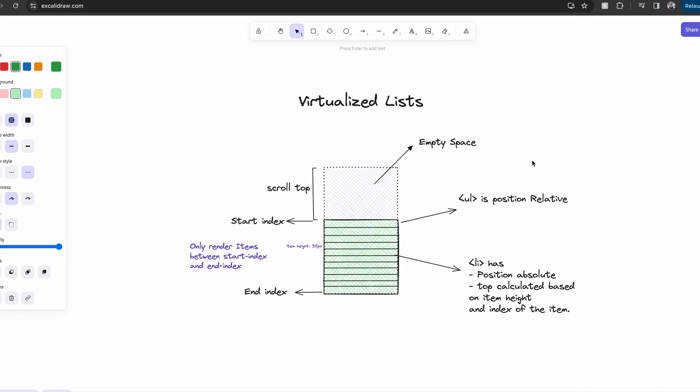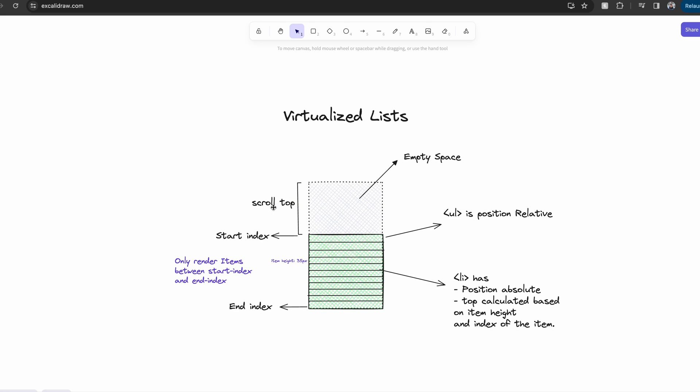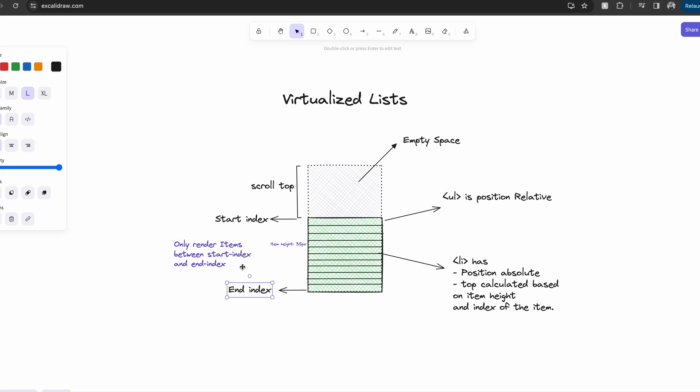For that, we're going to use the scroll top information. And with the scroll top information, we can calculate the start index and the end index of the list items we have to render inside the window.